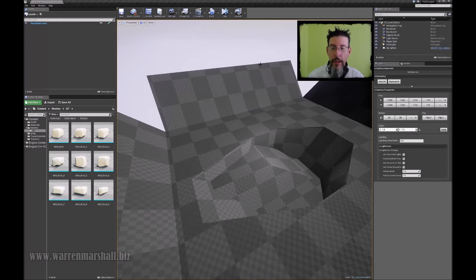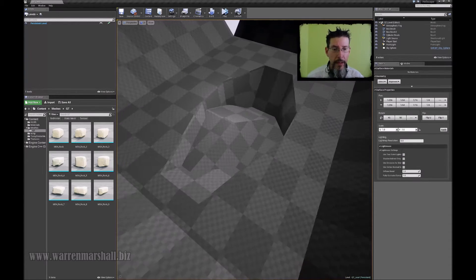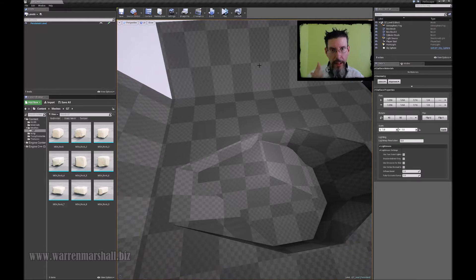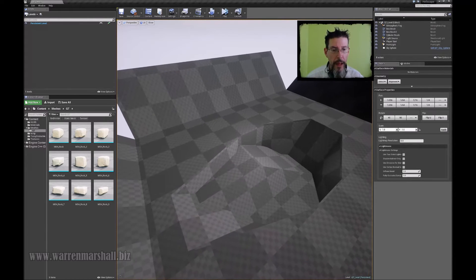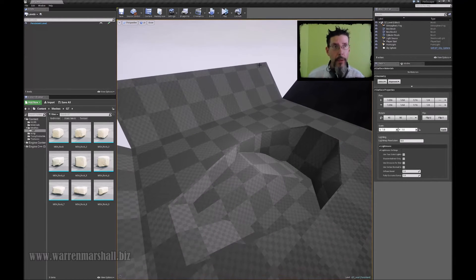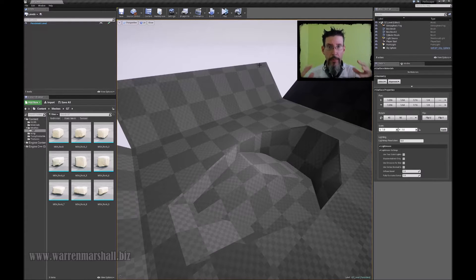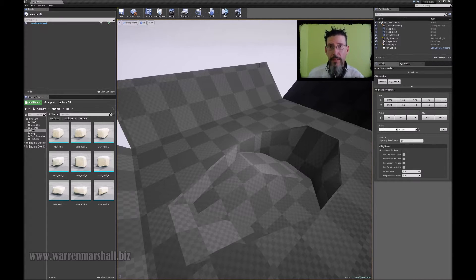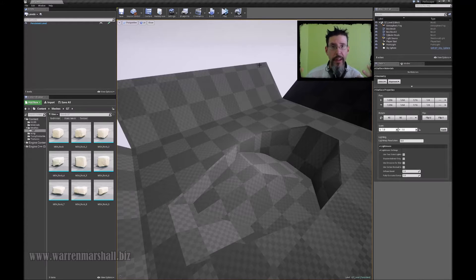Here we are inside of Unreal Engine 4. I've made this little temp scene — we're going to pretend this is the level that you want to make the custom rubble for. When I say custom rubble, what I really mean is a custom mesh that's built from other meshes that already exist. This is really for level designers or visual artists who want to quickly knock something up that's specific to a location within a level.